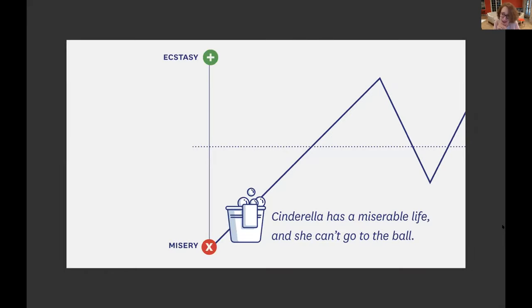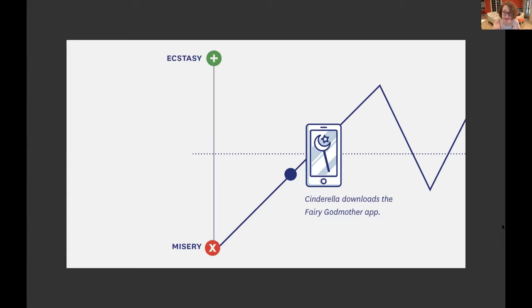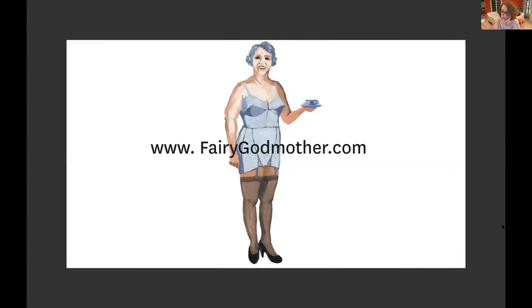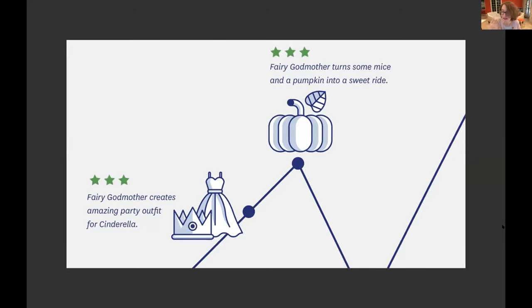Let's apply this to a famous fairy tale — the story of Cinderella — and imagine Cinderella as a customer experience. At the beginning of the story, her emotional state is very low. She has nothing to wear, she can't go to the ball, she has a miserable life. So what does she do? She downloads the Fairy Godmother app. And this is fantastic — great product, love it. Cinderella is giving this product lots of stars, lots of thumbs up. She loves the dress, she loves the carriage, she loves the party. There's just one problem.